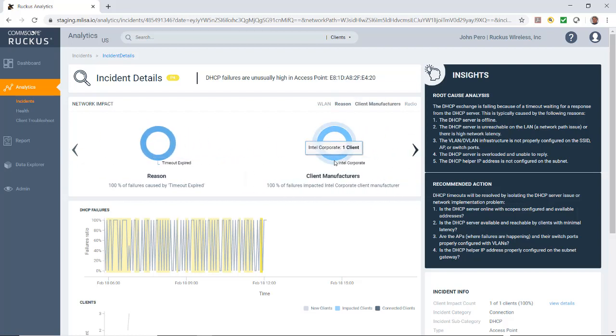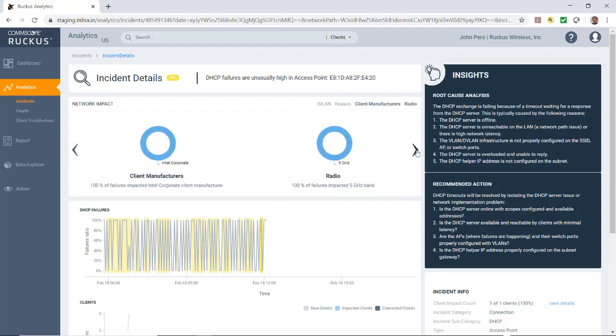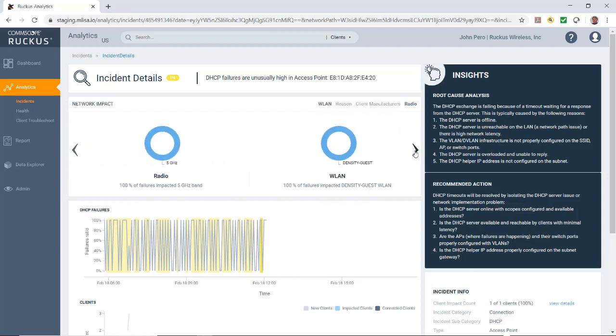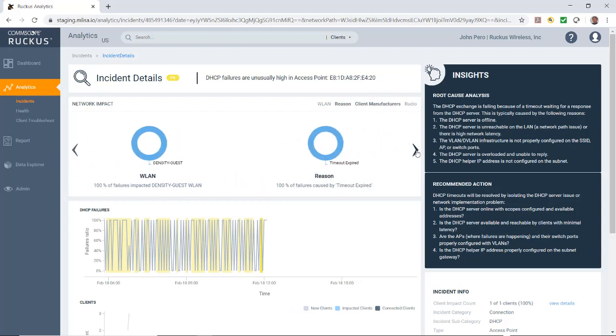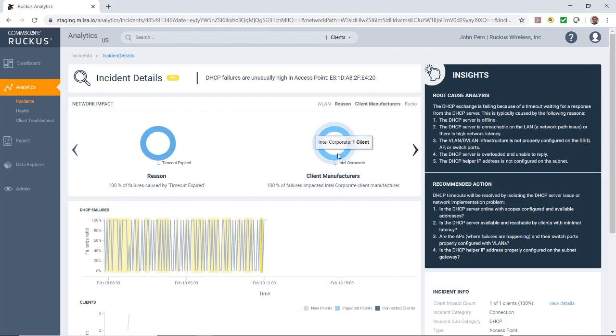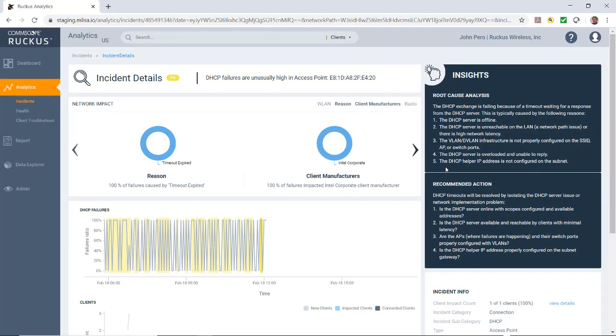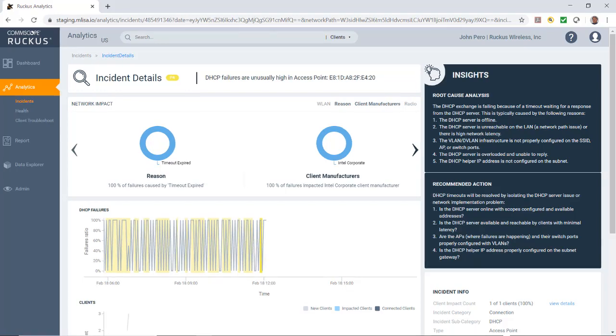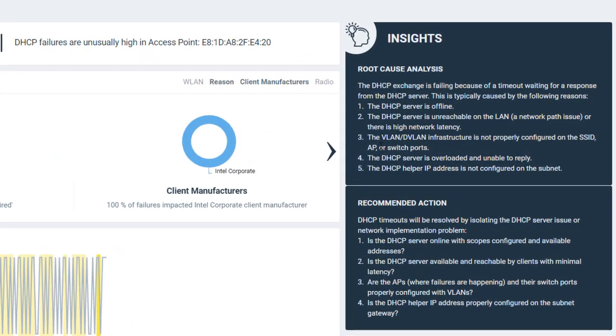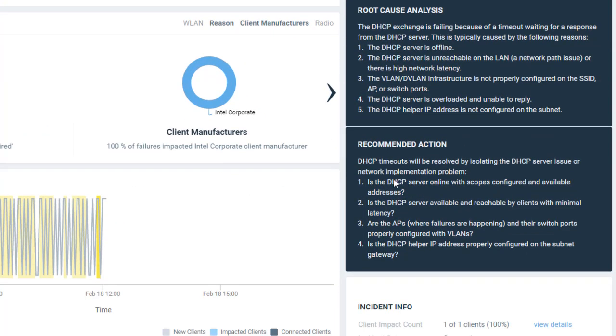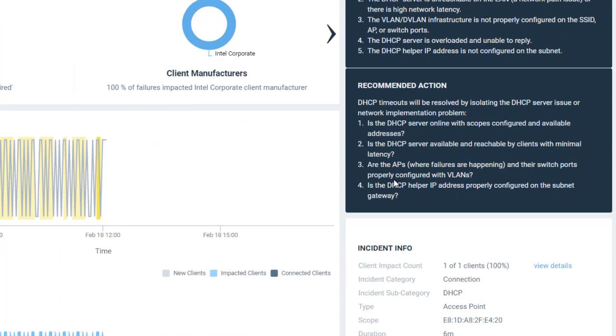If I right arrow, it shows the client manufacturers that are affected. In this case, it's all Intel clients. It shows which radios were being used. In this particular case, we're only using the 5 gigahertz radio. On the right, we have the root cause analysis and then we have a recommended action. DHCP exchange is failing because of a timeout waiting for a response from the DHCP server. This is typically caused by the following reasons. This is the information that's been put together by the machine learning analysis. The DHCP server is offline, the server is unreachable, the VLAN or DVLAN infrastructure is not properly configured. And then it gives you some recommendations.